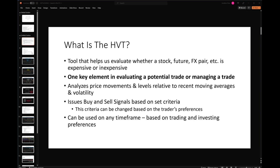At its core, what the HVT does is look at and analyze historical price movements and levels relative to where we are today. It's looking at recent moving averages and recent volatility relative to recent price movements to figure out exactly where we are today. Are we at a top of a range? Are we at a bottom of a range? Is this a good place to enter, take profits, or scalp gamma?